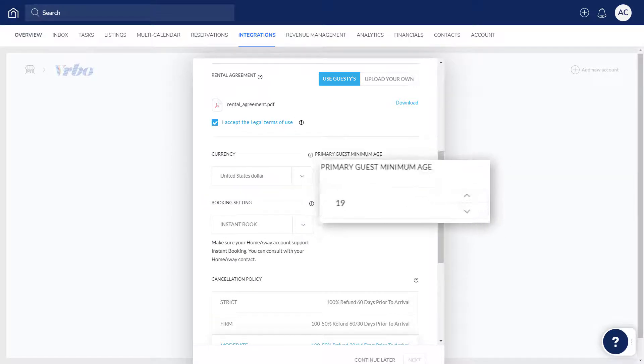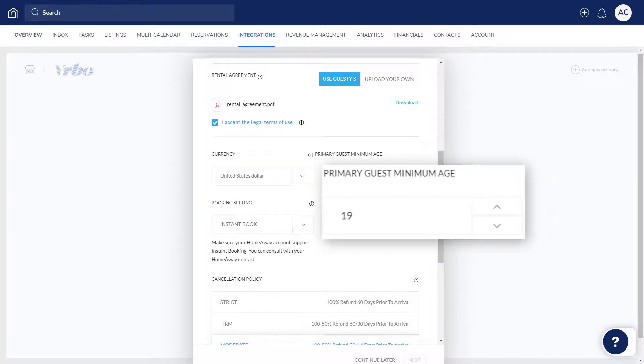Here you can specify the minimum age required to make a reservation at your Vrbo properties. This is the age of the primary guest making the reservation, rather than the age of guests allowed to stay at the property.